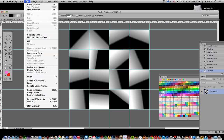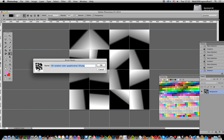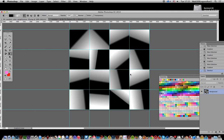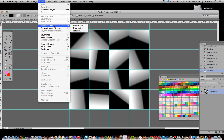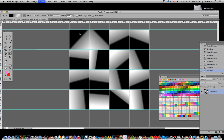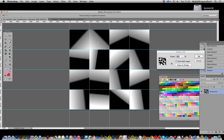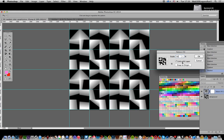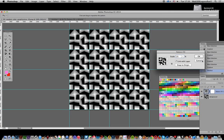Next, you can define it as a pattern. You could also use it as a brush preset — it makes quite a nice brush piece as well. Click OK, then go to Edit, Define Pattern, click OK. Then go to Layer, New Fill Layer, Pattern, click OK, and modify the scale — maybe 25% — and you get a nice jagged, unusual design.